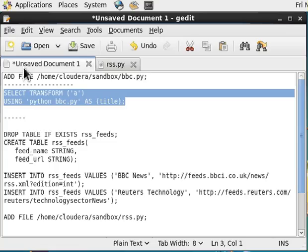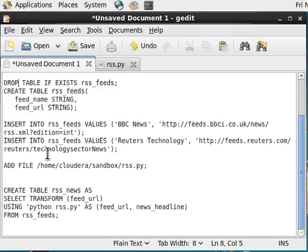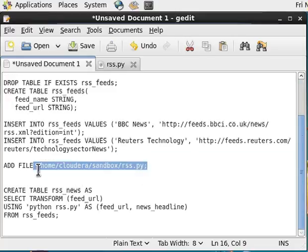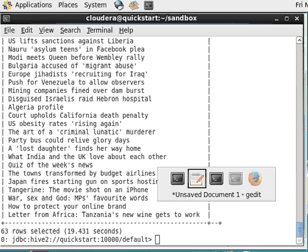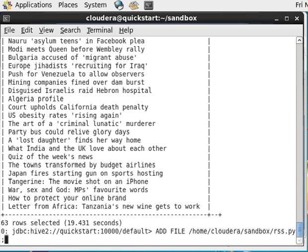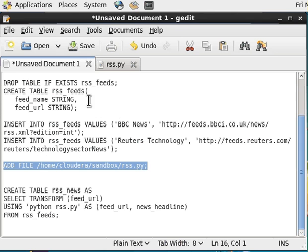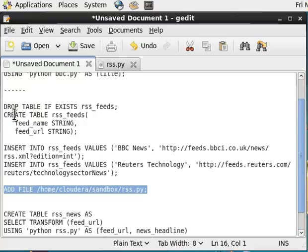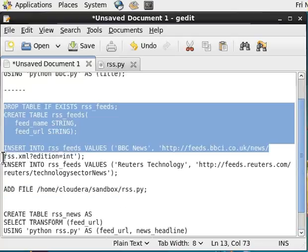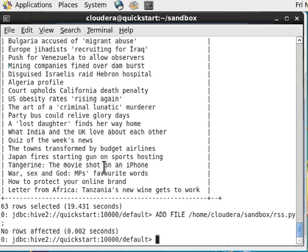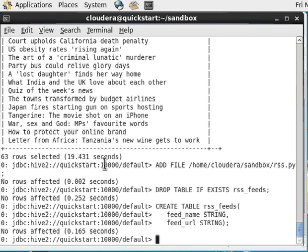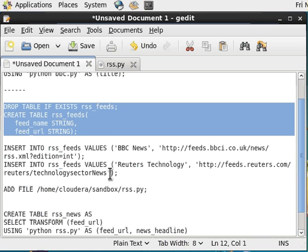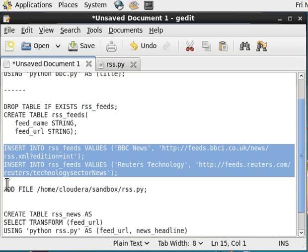Again we need to declare our script. This time I want to save the result into a table, but before this I want to create a table that will hold a list of RSS fields.